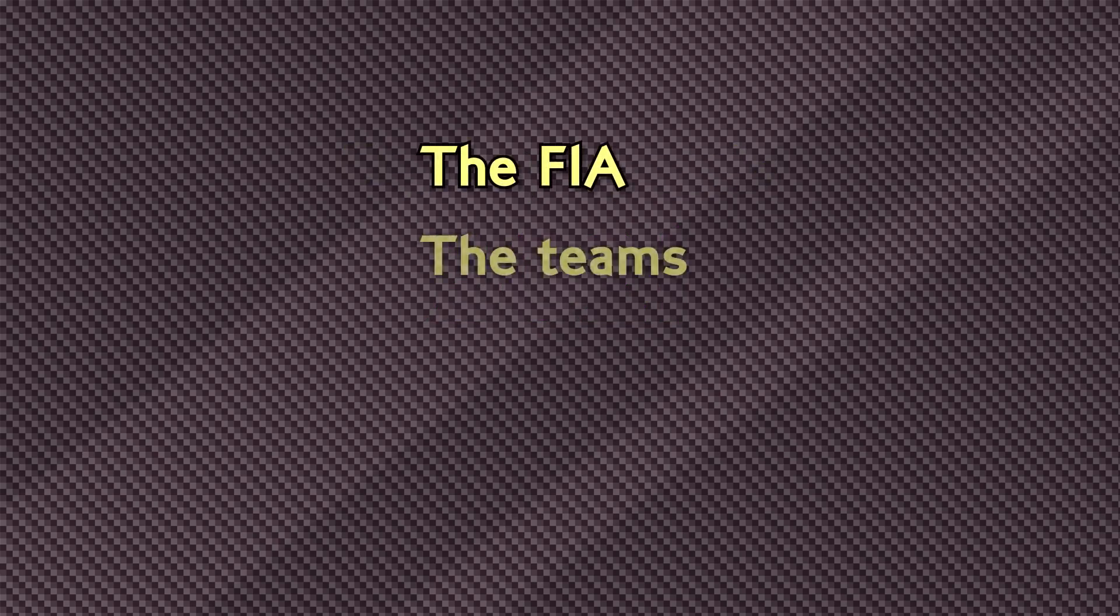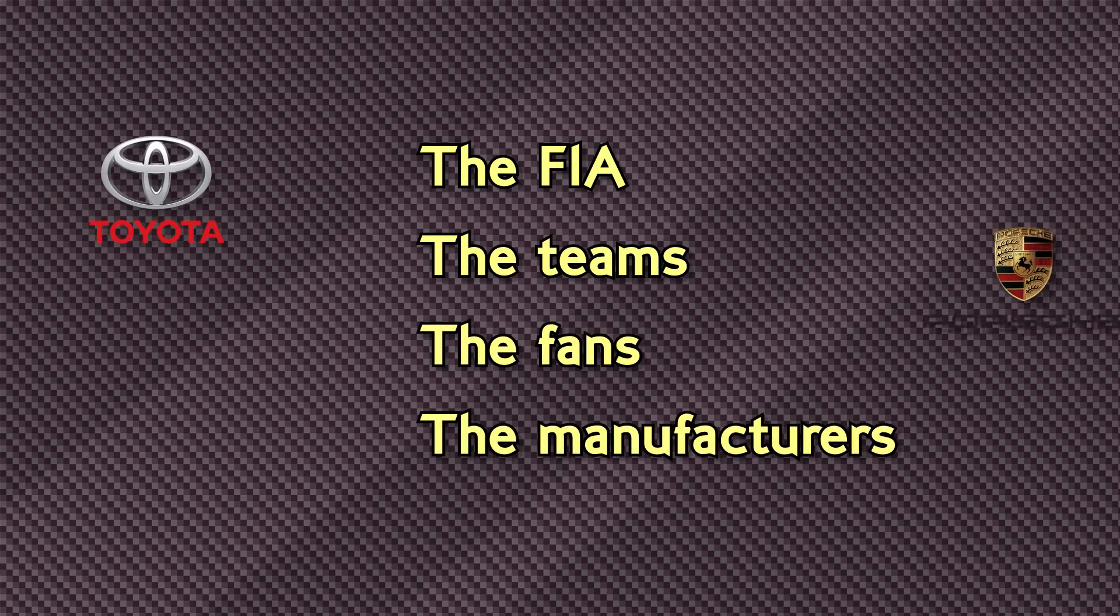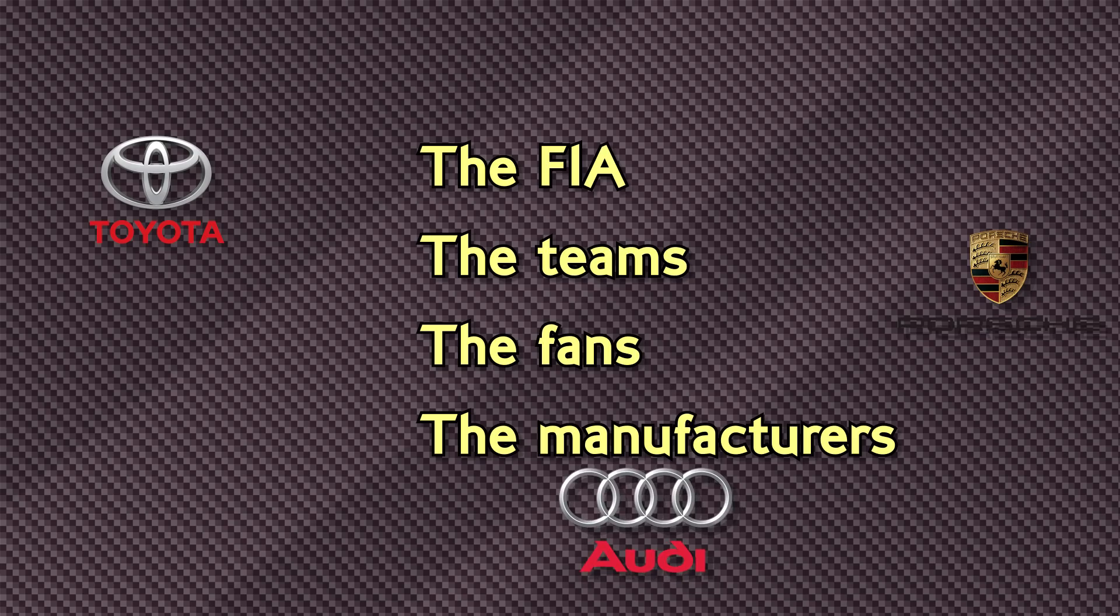Back in November, F1 got together to lay out a first draft of proposed rules for the next generation of engines due to come into play in 2021. The idea was to put these proposals before the FIA, the teams, the fans and, possibly most importantly, a bunch of car manufacturers who may be interested in joining the competition should the engine formula be to their liking.